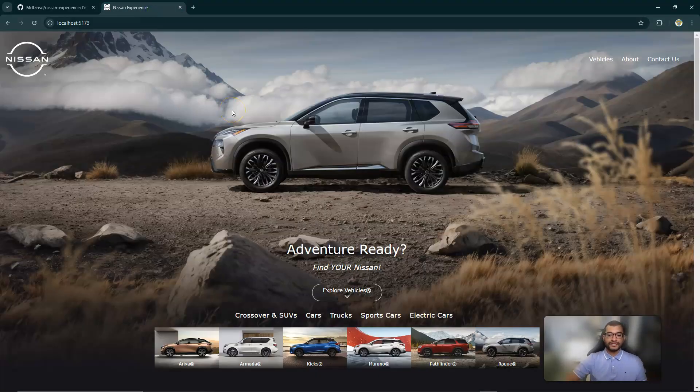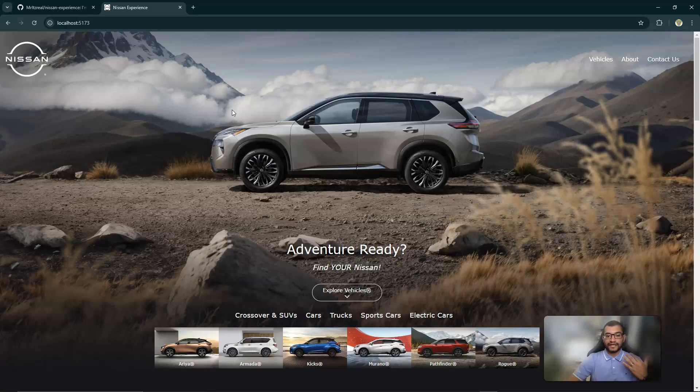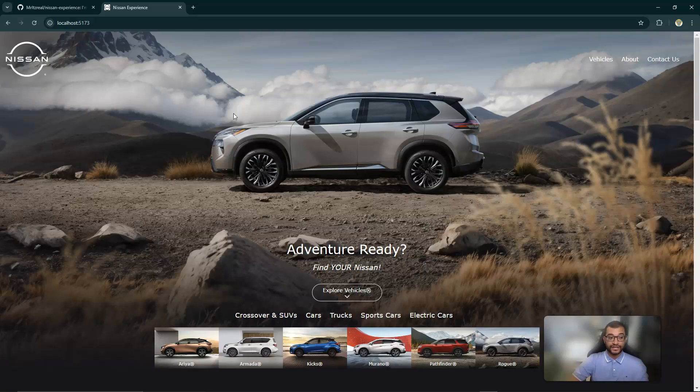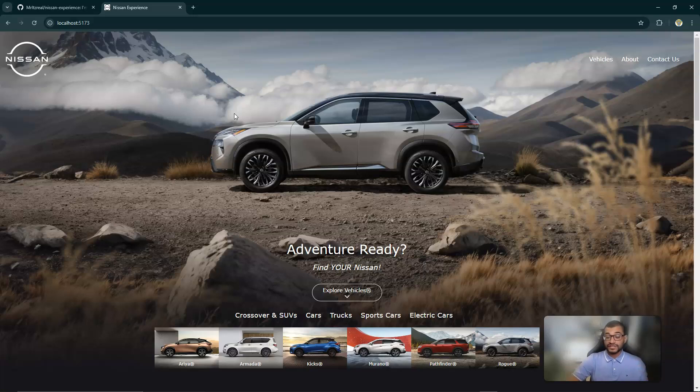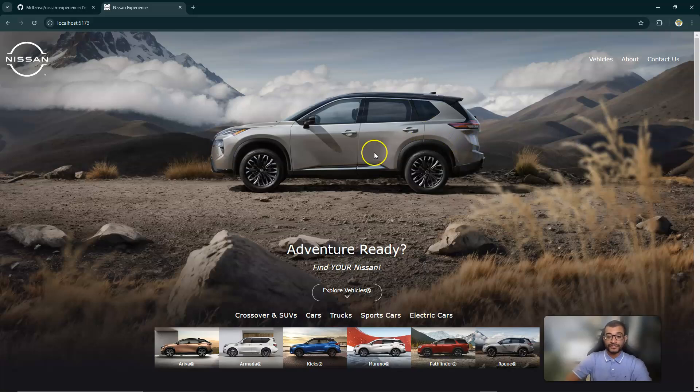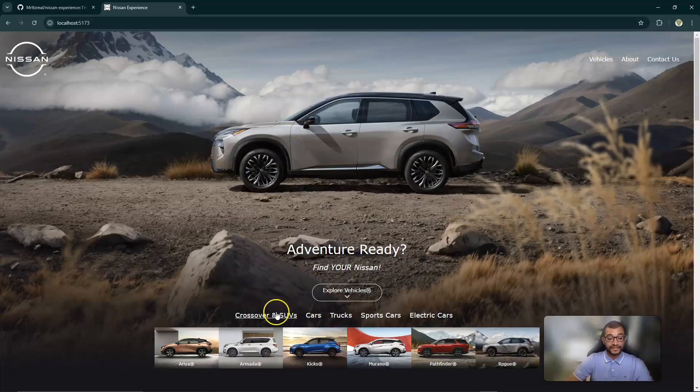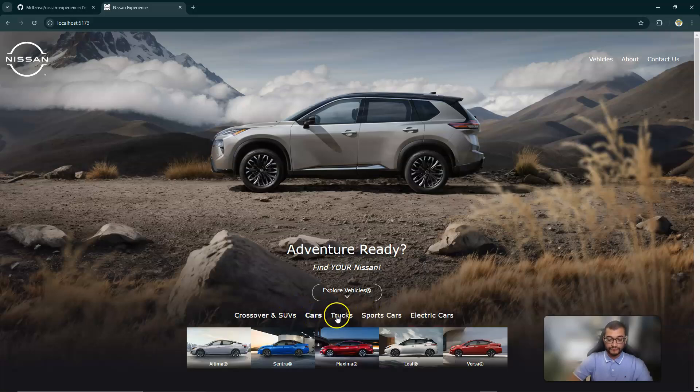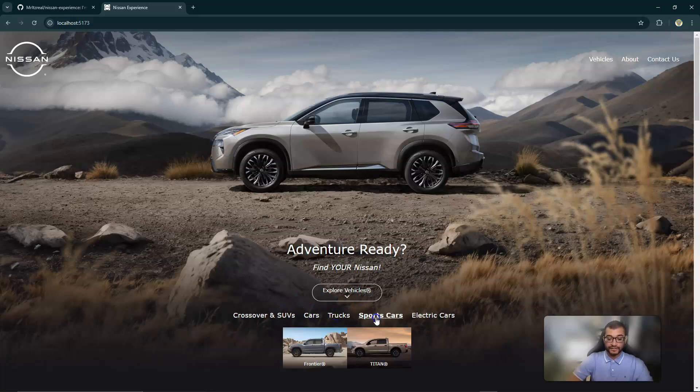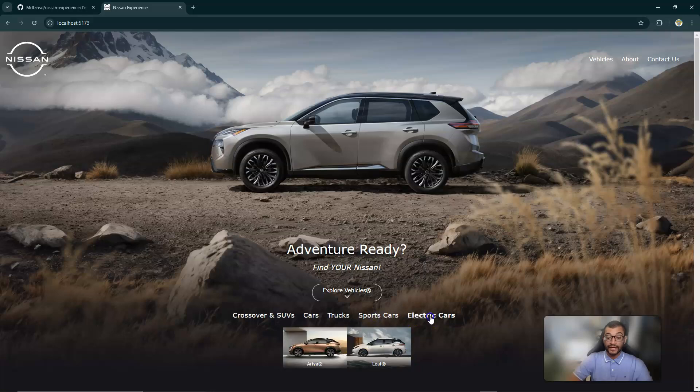This is the project, it's called Nissan Experience, and as you can see it gives the user the ability to go into the site, get access to all the vehicles that Nissan has to offer, and to be able to make a purchase based on the details that they receive. When you first come into the home page you're able to see the Nissan Rogue, but you're also able to see the different categories that the website has to offer - you got cars, trucks, sports, electrics.